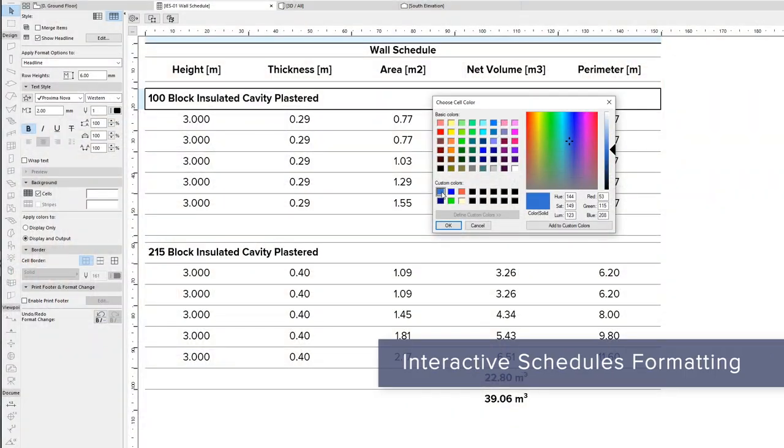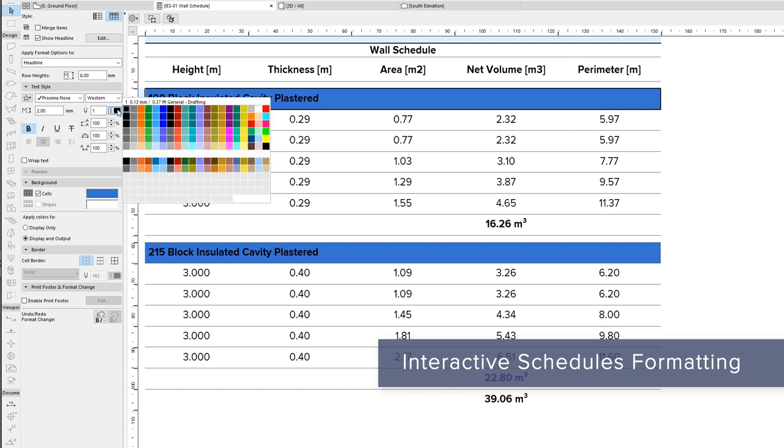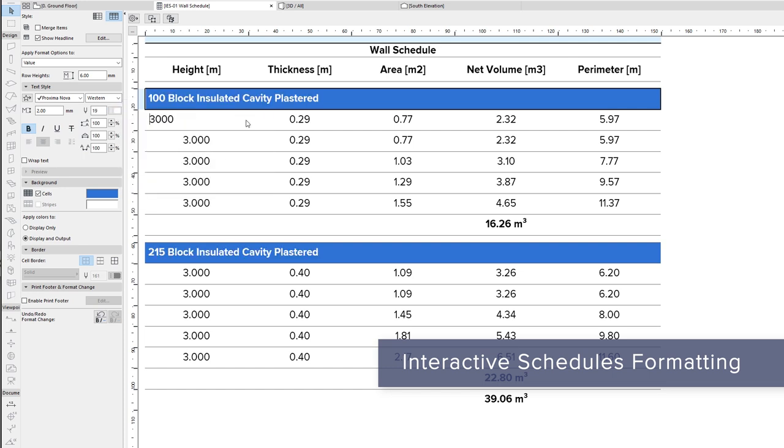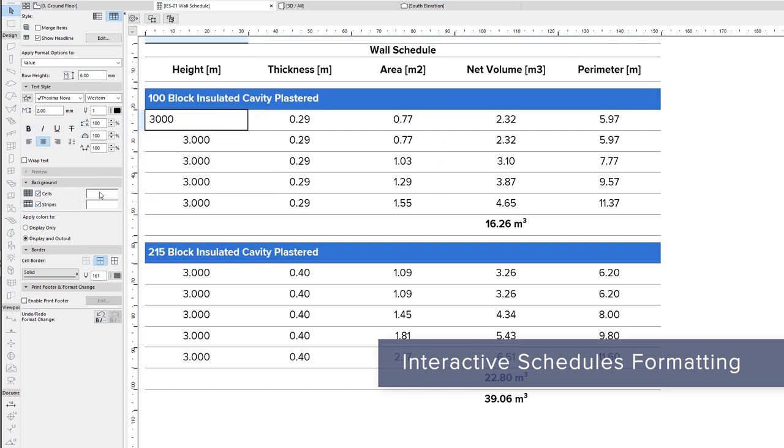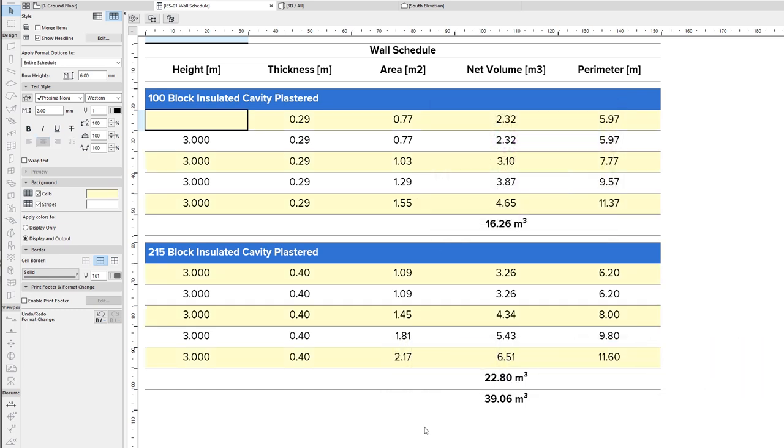Publish your project calculations, lists, and schedules directly from ARCHICAD in the required formatting. Control the look of your reports with improved capabilities in interactive schedules.